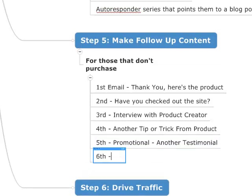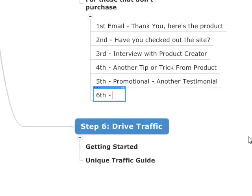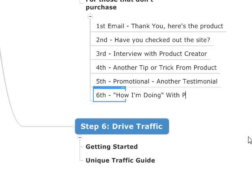The sixth email: I would tell more about myself — kind of how I'm doing with Fat Loss for Idiots or the product. Hey, this is what's been going on ever since I got the product. Here's kind of an update on me.